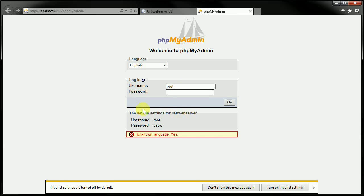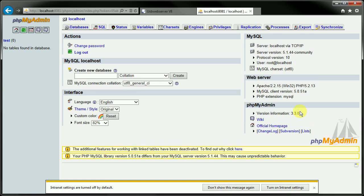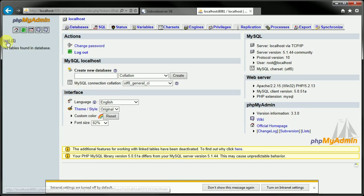And for the default settings, they're right here. The username is root, and password is usbw, so we'll just type that in real quick. When you load this, it does come pre-installed with this test database right here.